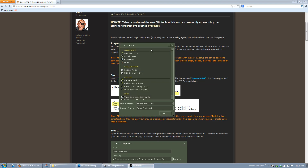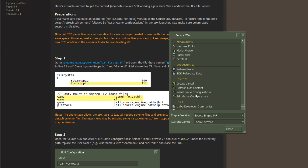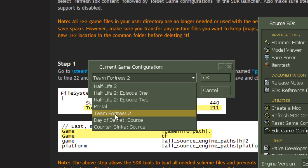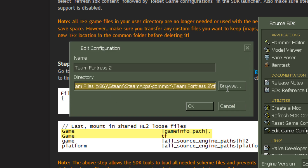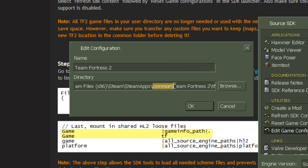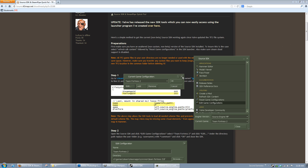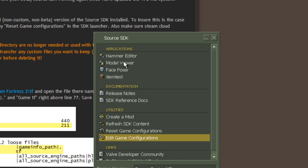Next, open up the Source SDK and go to Edit Game Configurations. Go to Team Fortress 2 and edit it. Your default directory will point to your own username folder, so you're going to want to change your username to Common — or you can browse for it. Just replace your username with Common and hit OK, then save that. Now when you open up the Model Viewer, it should work without crashing.